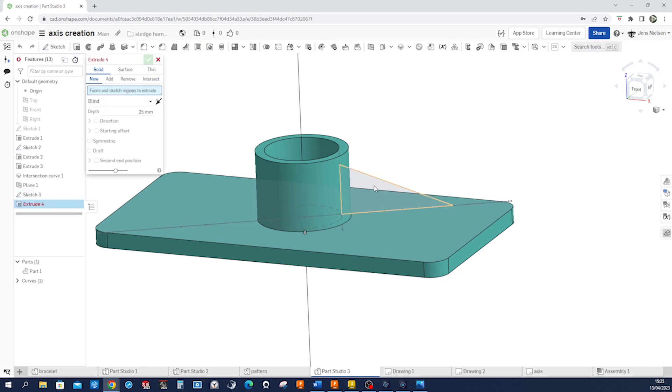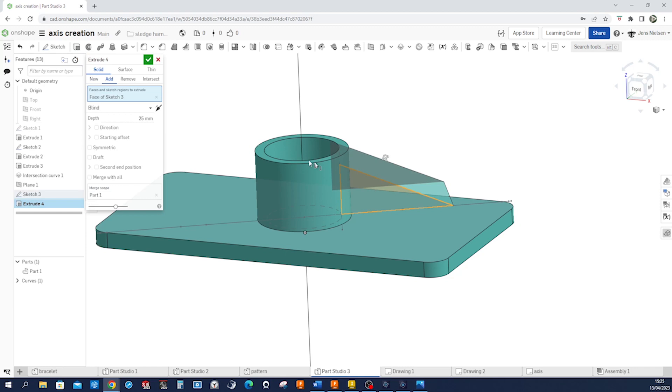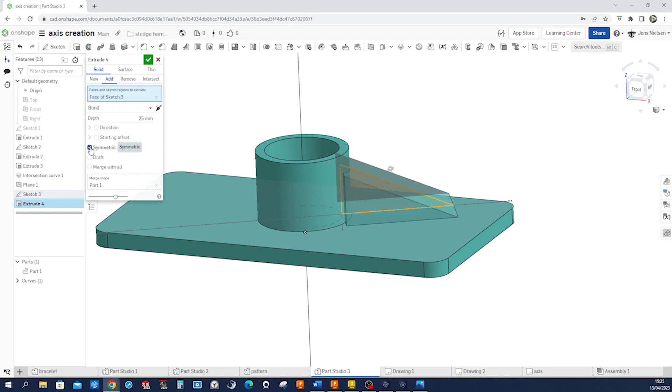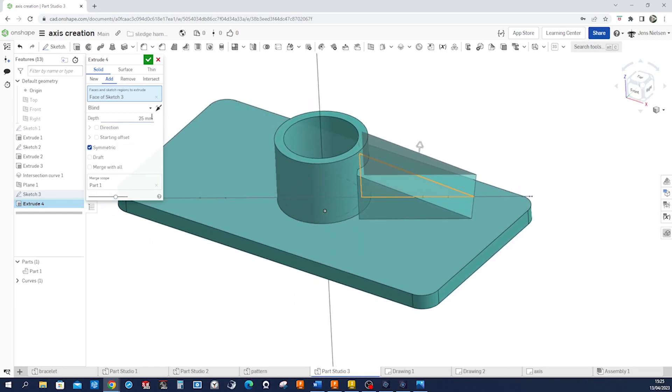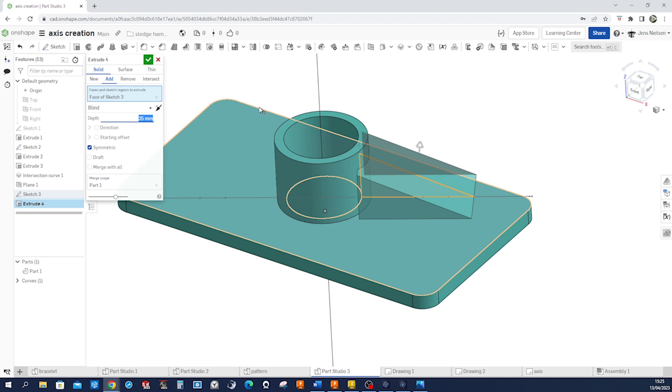Accept that, go into extrude. Take that region, make it symmetric. The depth of that is 6 millimeters.